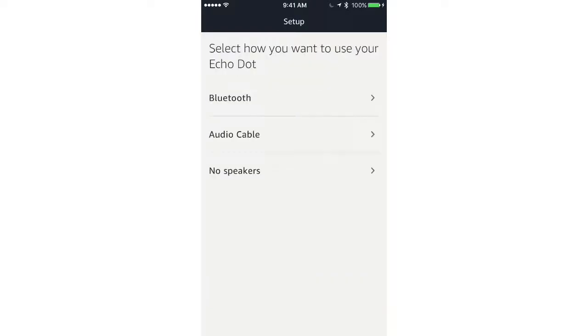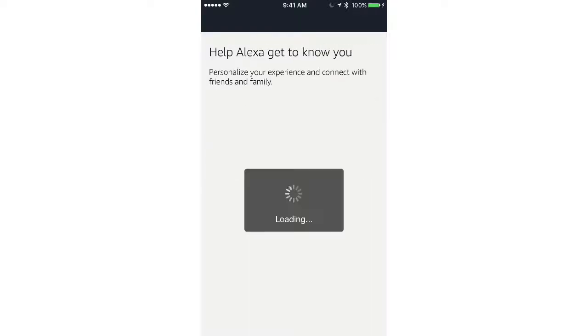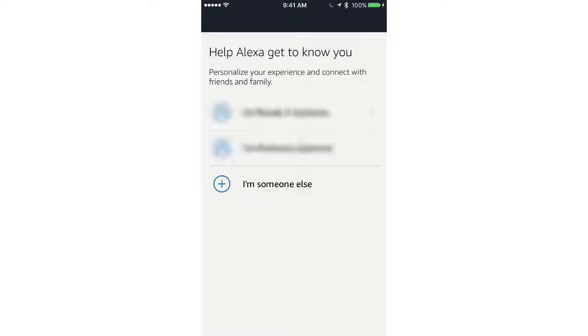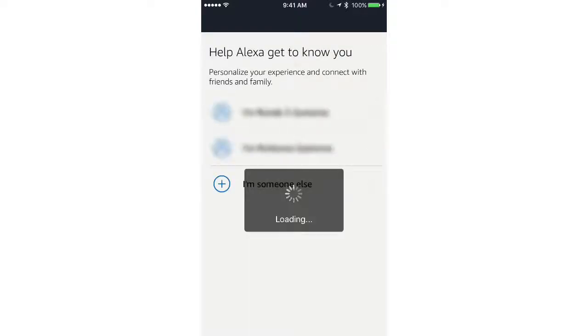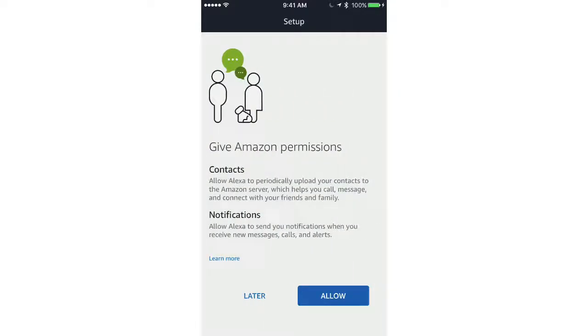Next, you can decide to connect your Dot to an external speaker to make it louder. I chose not to. Now click your name from the list, or add it to the list, and then you can give Alexa access to your contacts if you want to text from the Alexa app.